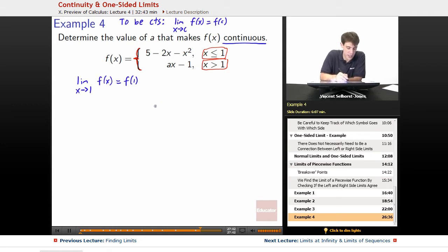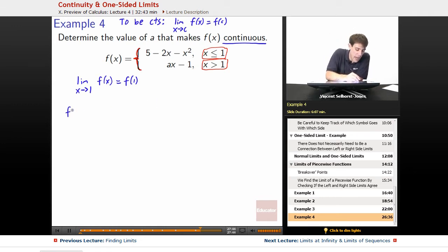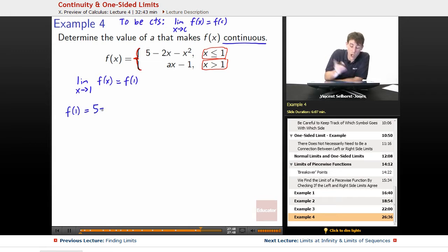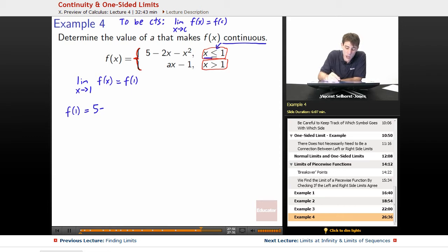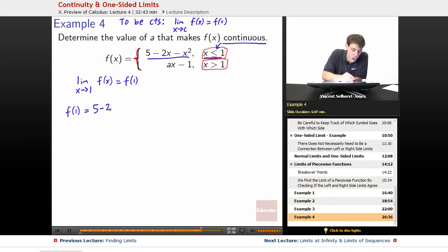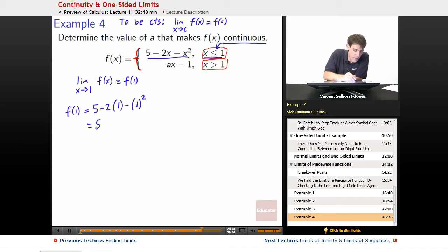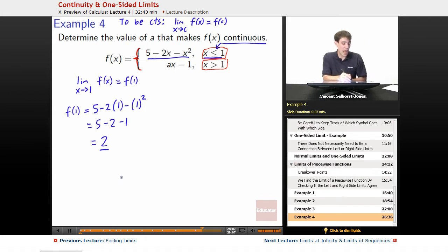What is f(1)? Well, f(1) uses the piece for x ≤ 1, which is 5 − 2x − x². Swapping x for 1 gives us 5 − 2 − 1, which comes out to be 2. So f(1) equals 2.